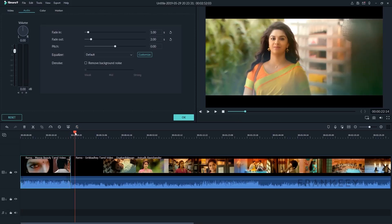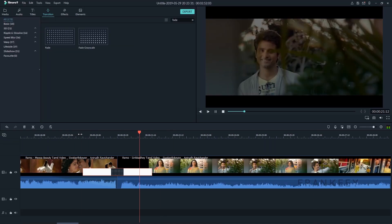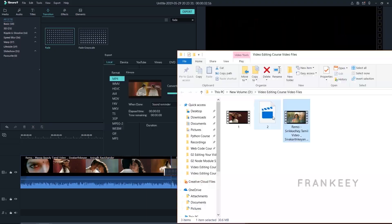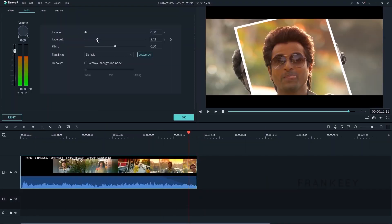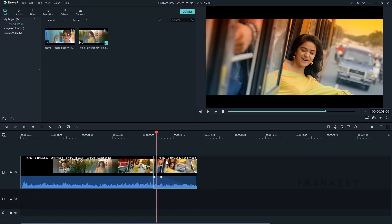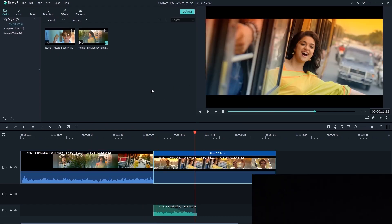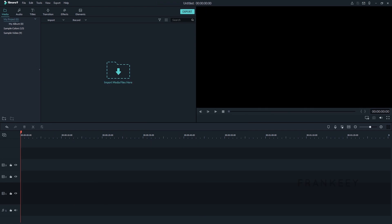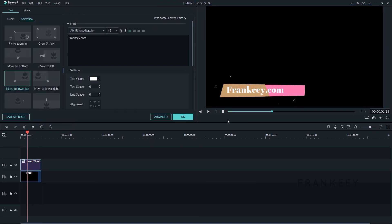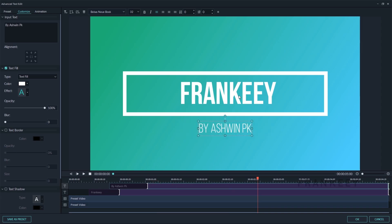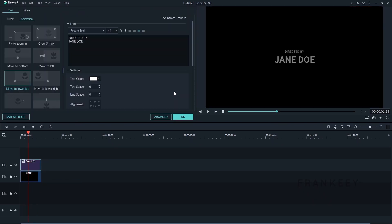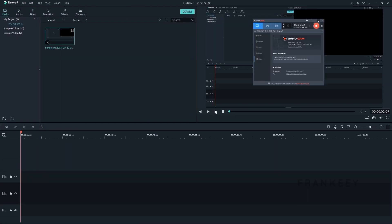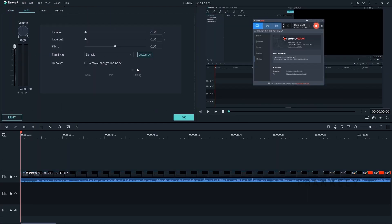You can cut the video and merge the video. You can do transitions. You can do slow motion and fast forward. You can do text animations. You can remove background noise.